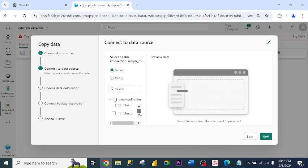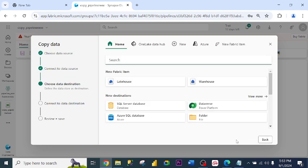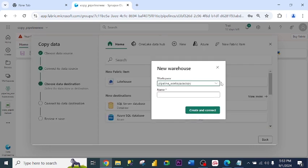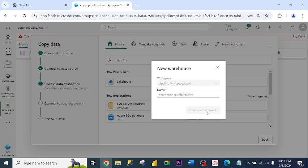Alright, it has loaded the tables. I click select, click Next. Choose destination. I choose warehouse. Choose name. I click create and connect.